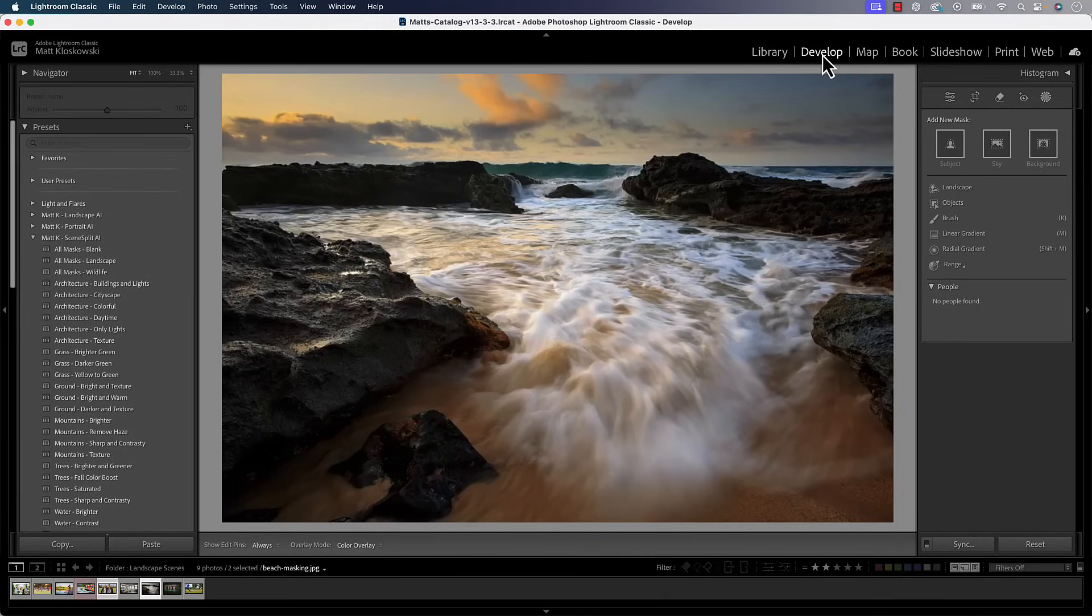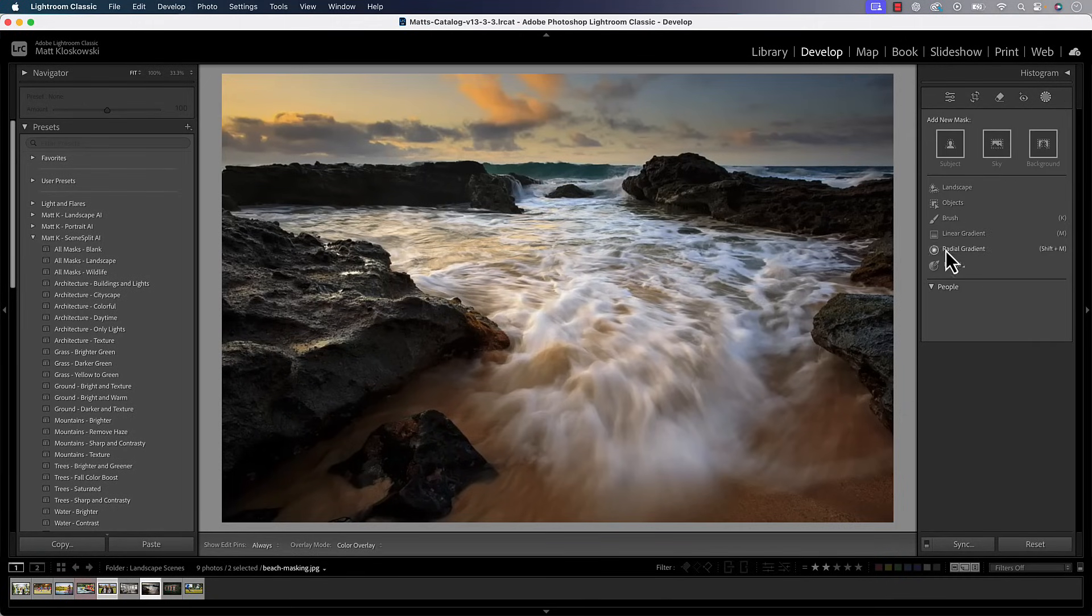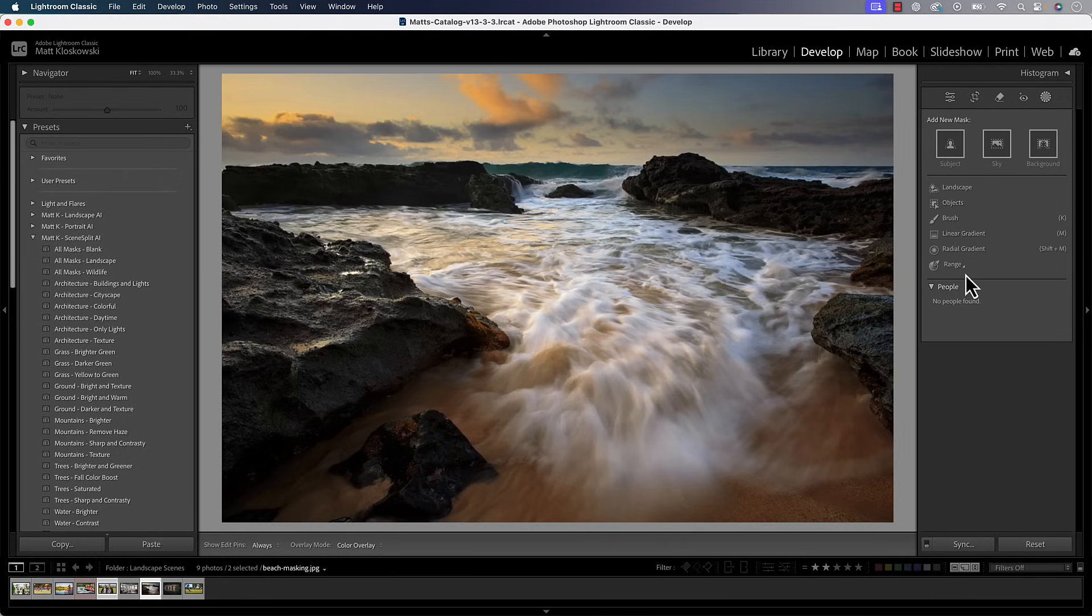I am going to do this inside of the Develop module inside of Lightroom Classic. If you look at the masking panel over here, it's exactly the same and this tip is exactly the same for Lightroom and Adobe Camera Raw. Now, we have to set this one up a little bit.